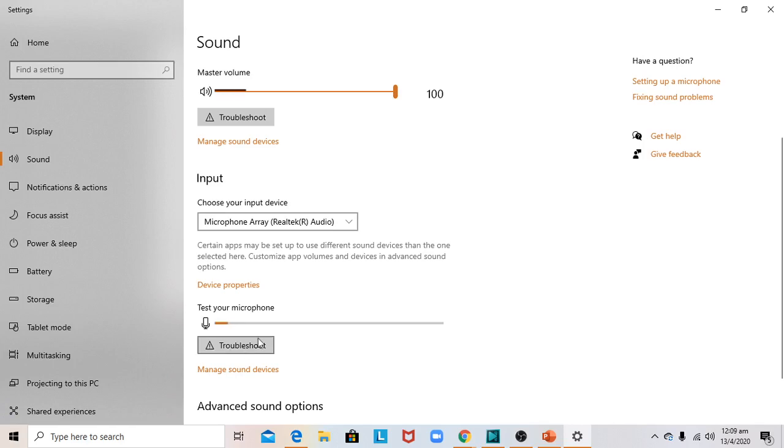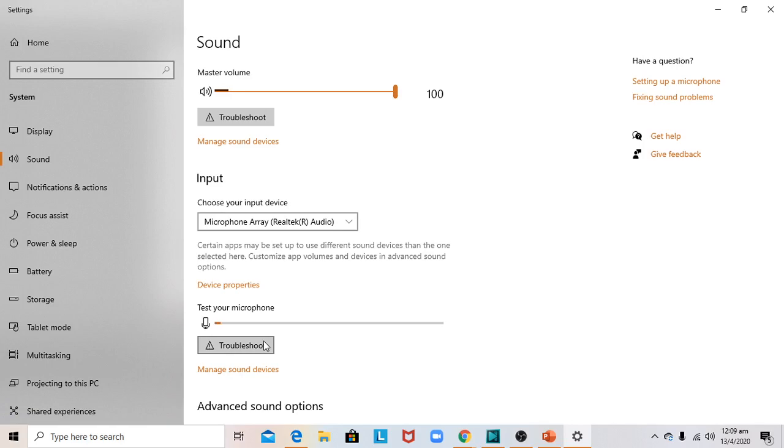It went through the troubleshooting process, and after that, you could see the bar was moving. This was how I managed to ensure my audio input capture was working correctly. I hope this proves useful to you. Thanks for watching.